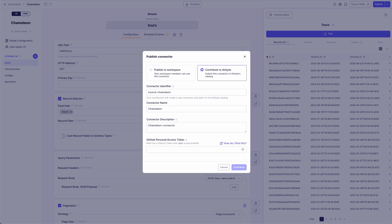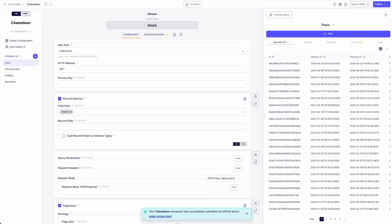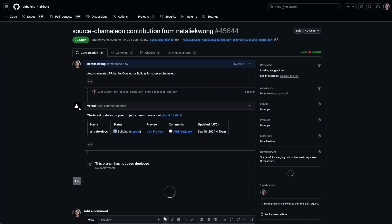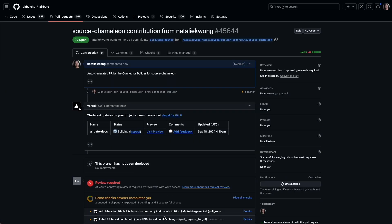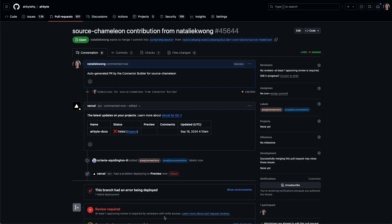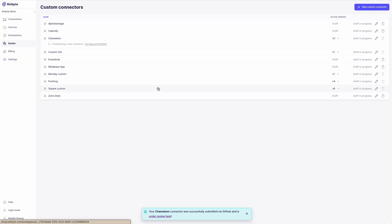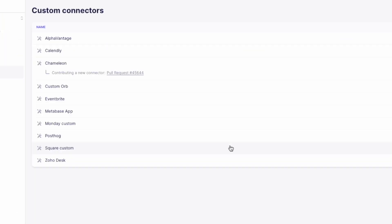I'll simply enter a description and authenticate to GitHub. And voila, I've created a pull request with all the required information. Once it's shipped to our team, our automated testing suite enables our team to quickly review the contribution and add it to our marketplace. You can even see the linked pull request directly in the UI to track its progress.